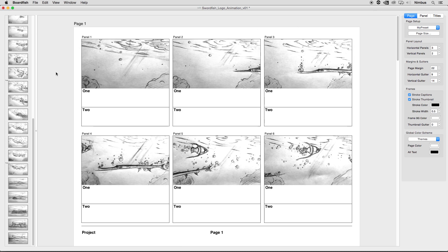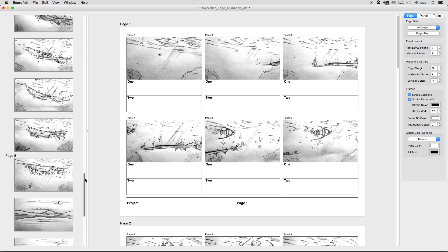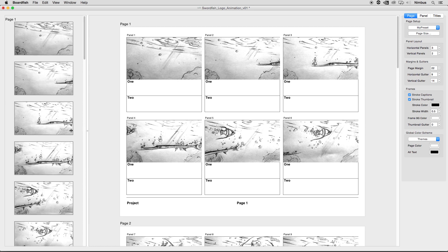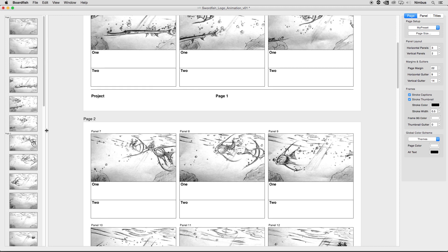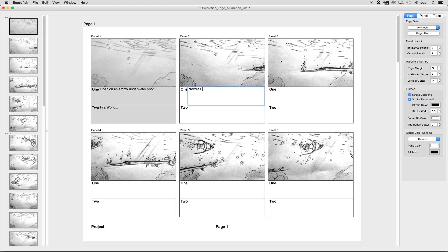On the left of the grid view is the outline view, where frames are sequentially arranged in a linear manner. We can expand the outline view to see the thumbnails larger, or shrink it back down to maximize the grid view. The bulk of the work performed in BoardFish occurs in the grid view. The imported thumbnail images sit adjacent to the accompanying text boxes, known as captions. We can type directly into the captions text box and use the tab key to quickly jump from caption to caption.